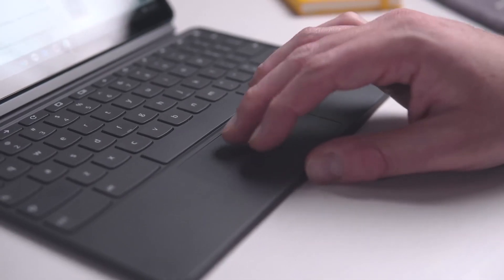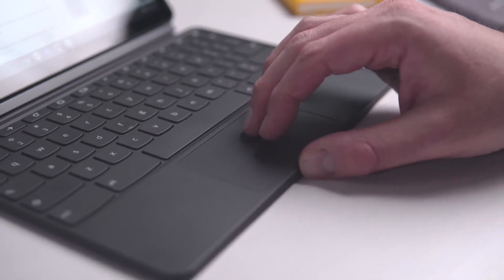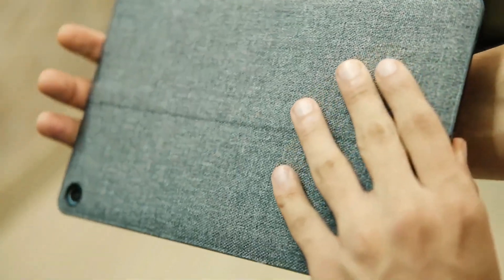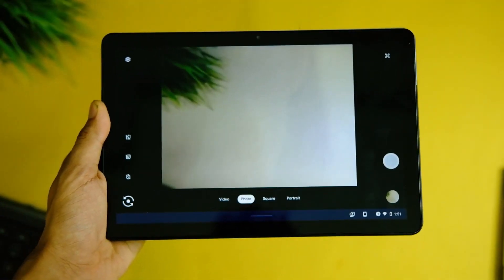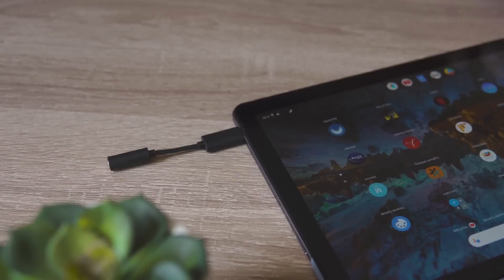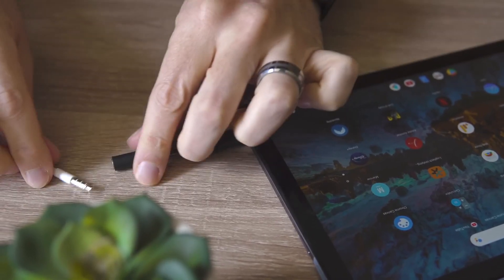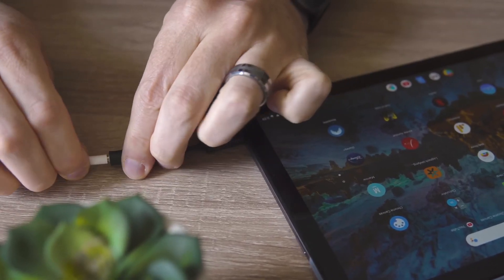So the Lenovo Chromebook Duet is an excellent option for anyone looking for a lightweight, versatile, and affordable Chromebook that can handle their everyday computing needs.